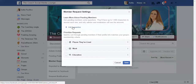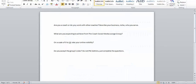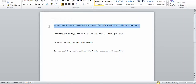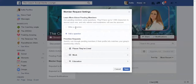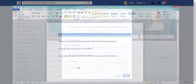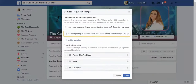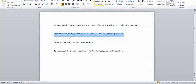I'm doing this for my group, the Coach Social Media Lounge. I've already written down some questions in a Word document, so all I'm going to do is add the question — Control+C on PC to copy and Control+V to paste — then add the second question and paste, then add one more.